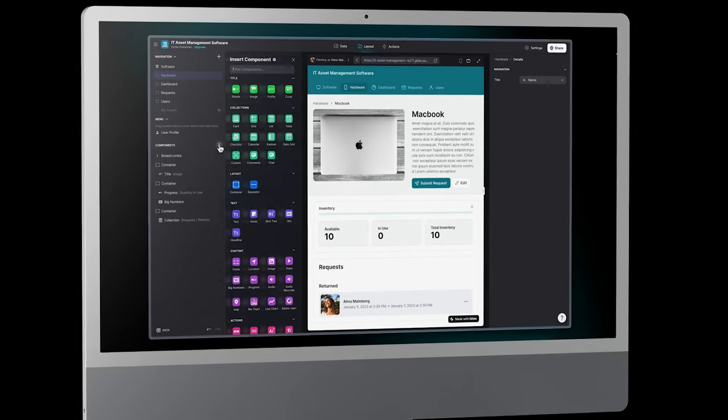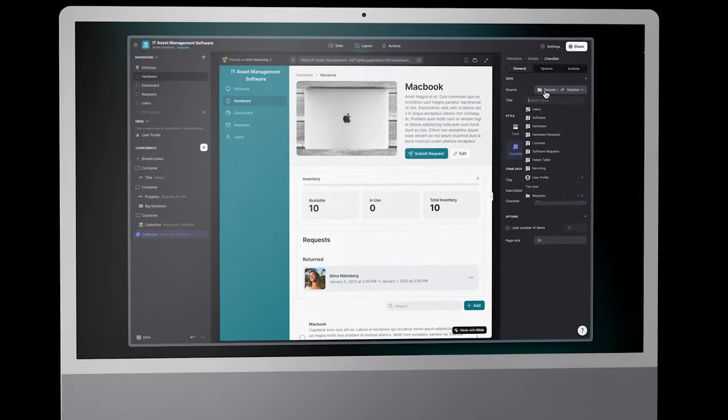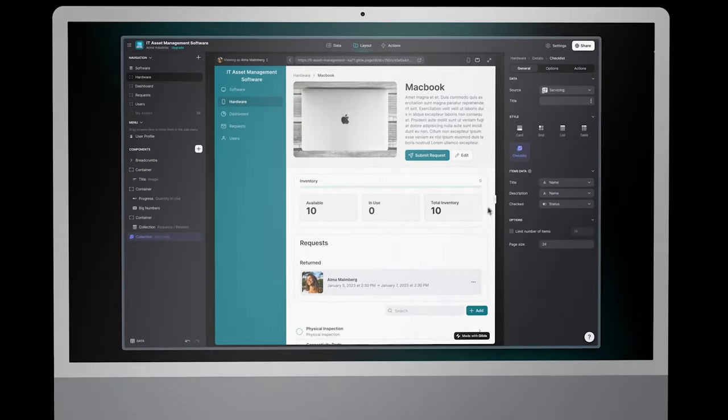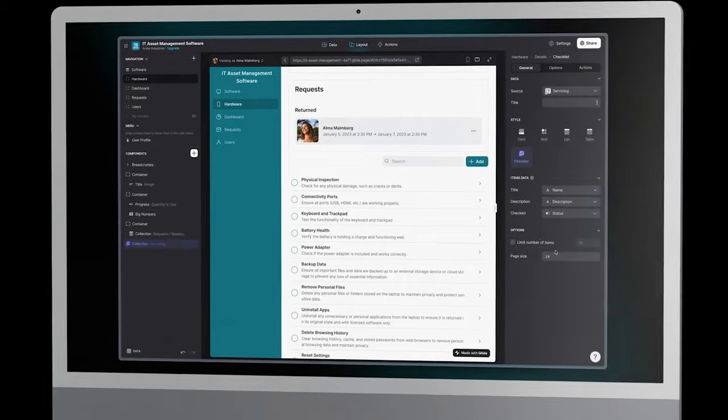Maintenance tracker: Add a feature for tracking hardware servicing and software updates, complete with reminders and checklists.